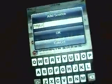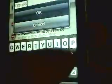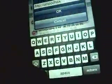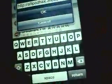All you have to do is go to Sources — I'll put a link up to the website. Go to Edit, then Add, and the address is allipodhacks.3host.biz slash...